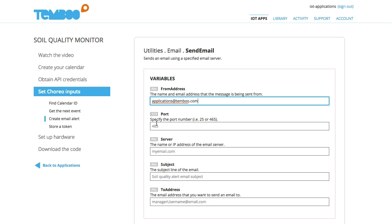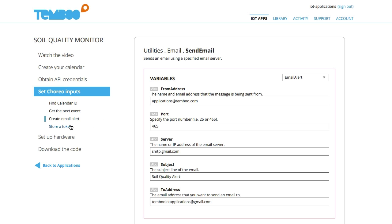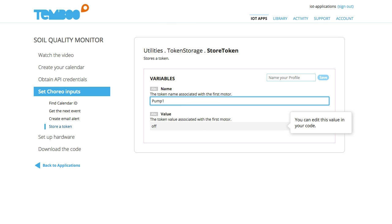Now I'll create the email alert that will be triggered when our moisture level is too low. I can save all of these inputs so that they can be reprogrammed later. We'll also store a token with the value off, which allows our sprinkler system to be controlled remotely when moisture levels are too low.